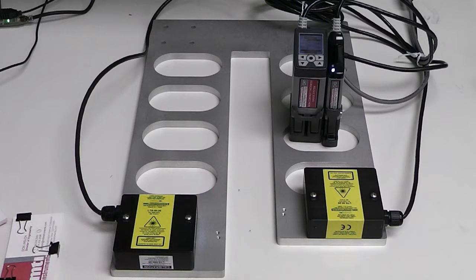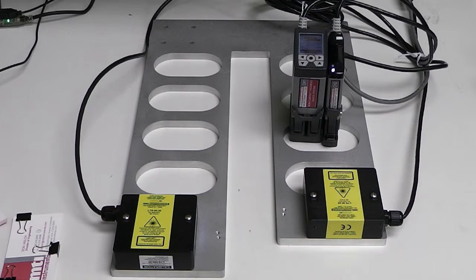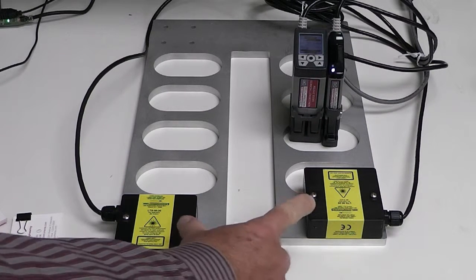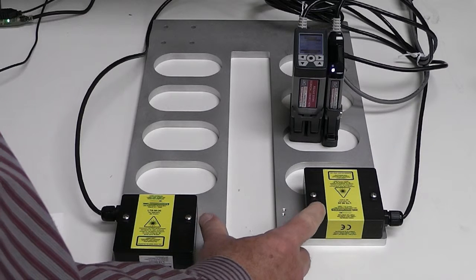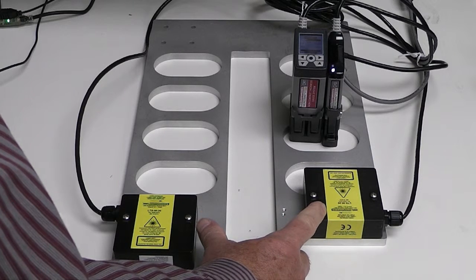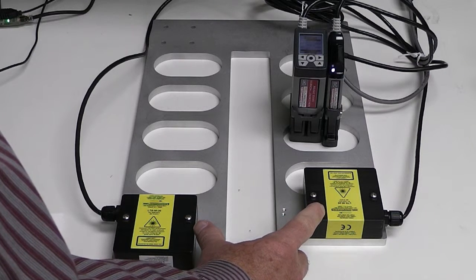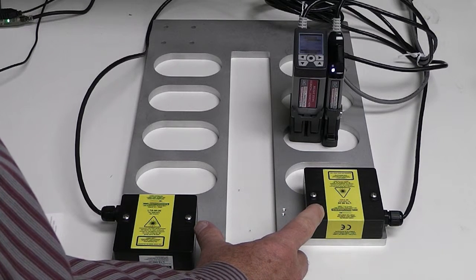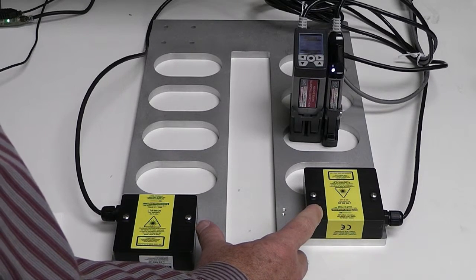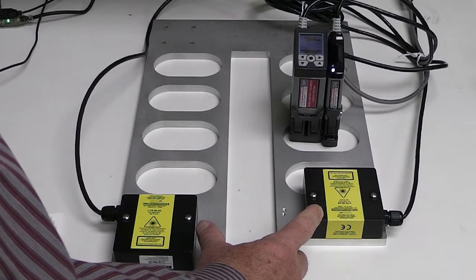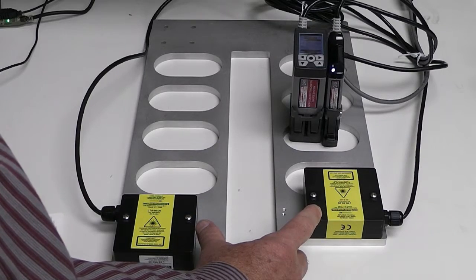We're looking at MTI's TGS or thickness gauge system. It consists of two laser heads, each having a range of 20 millimeters and a standoff of 50 millimeters.